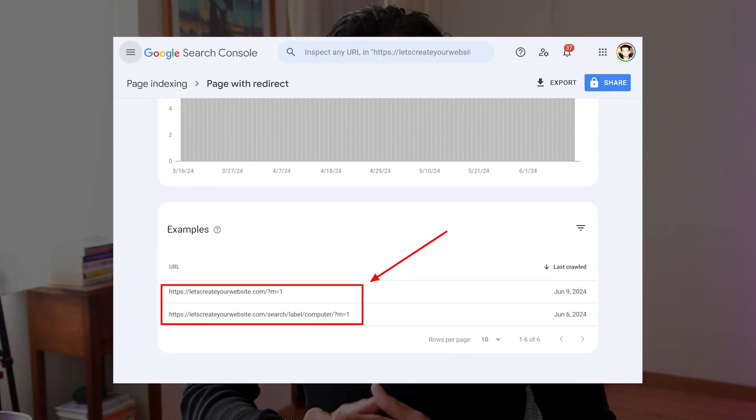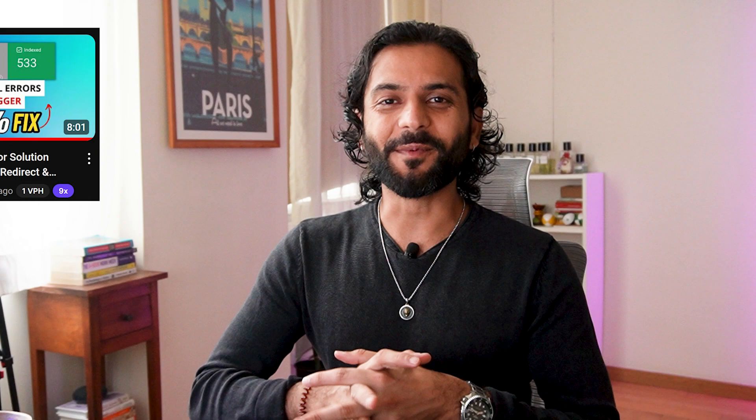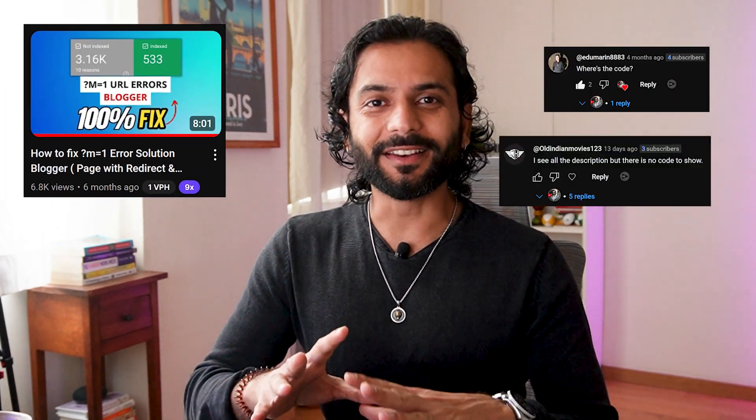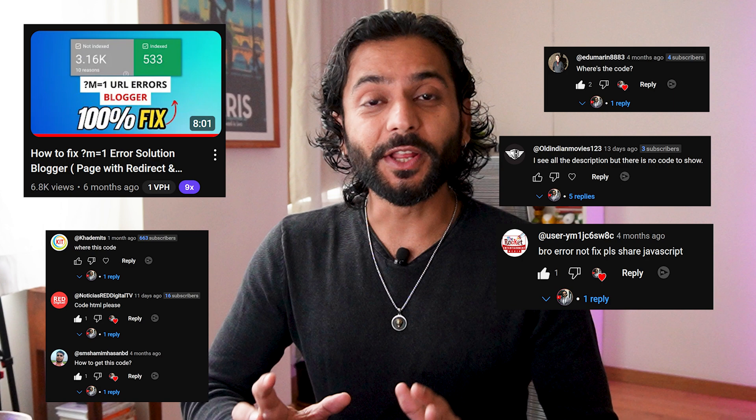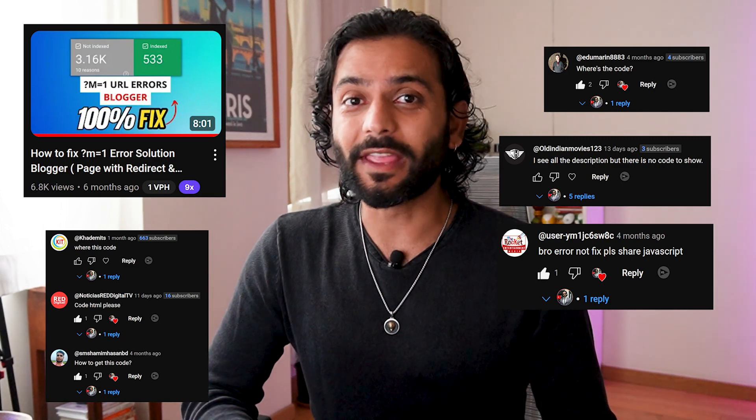This is part two of the video where I will tell you how we can remove m equals one URLs. I have already created a video about it, but the problem is that a lot of people are asking me please add the code in description. How can we remove that? When that video was telling you that you do not need to add any code.